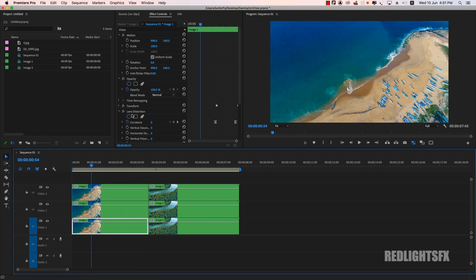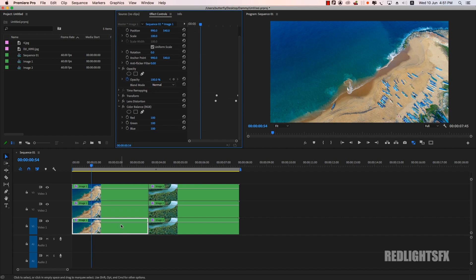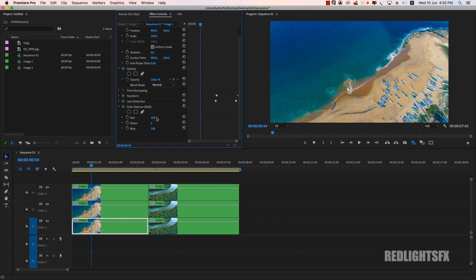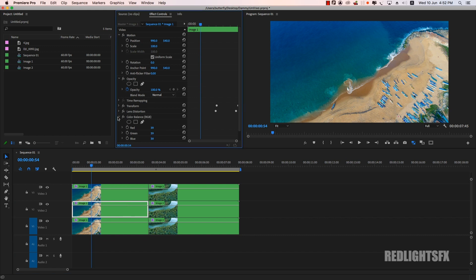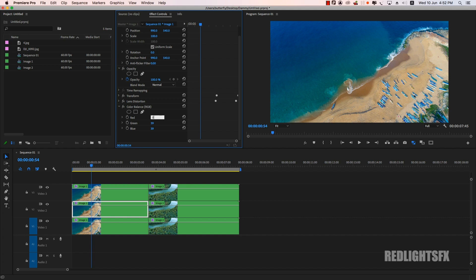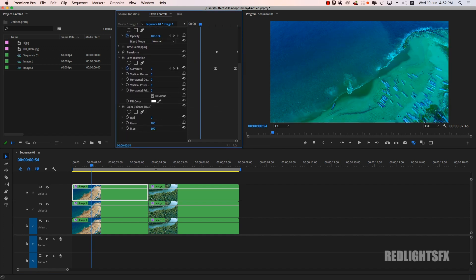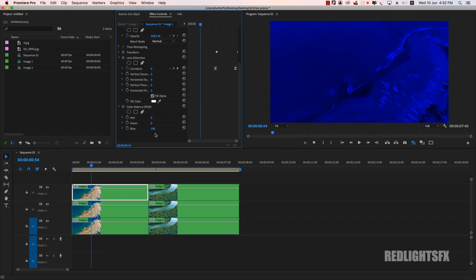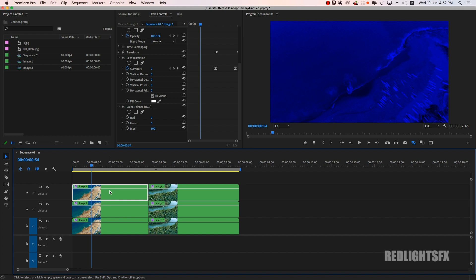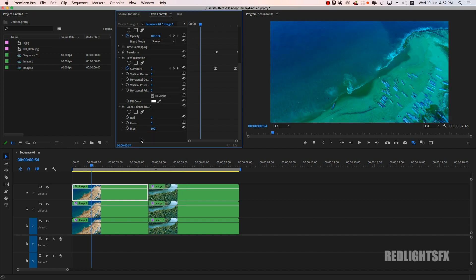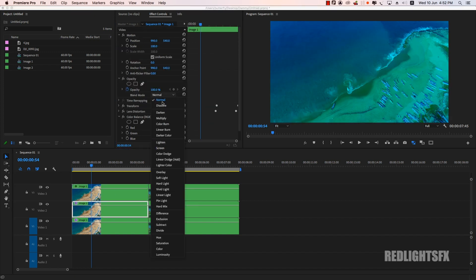Okay, then first shot select: red value 100, green value 0, blue value 0. Then second shot: red value 0, green value 100, blue value 0. Then that shot: red value 0, green value 0, blue value 100. Okay, then first shot color balance opacity blending mode — screen. Then second shot blend mode — screen.